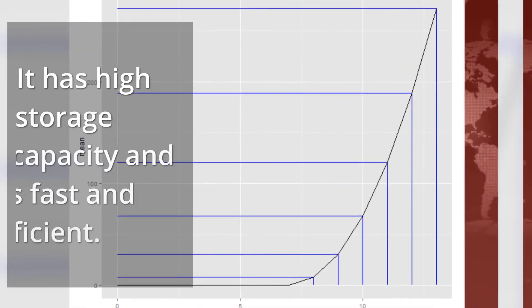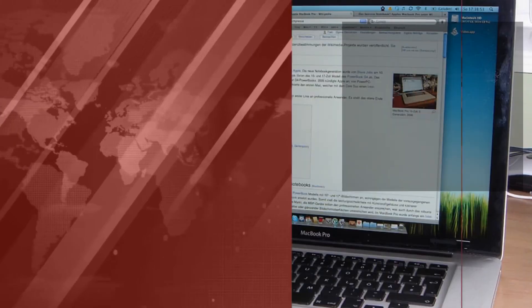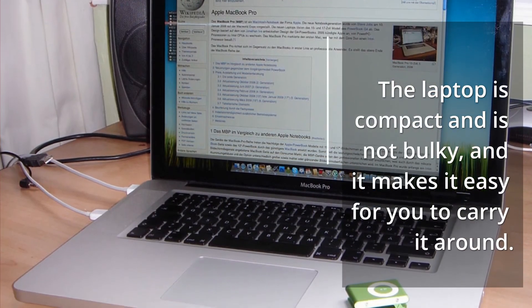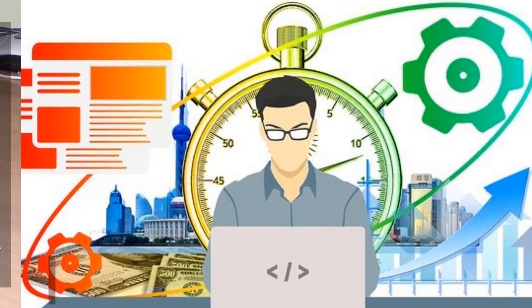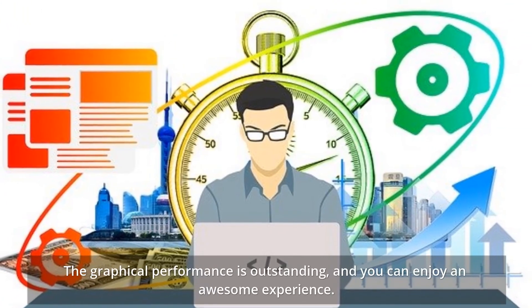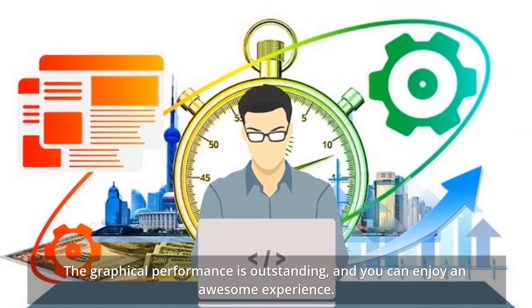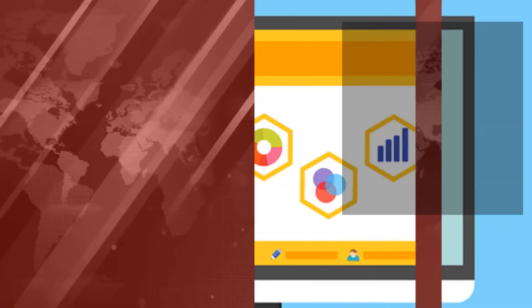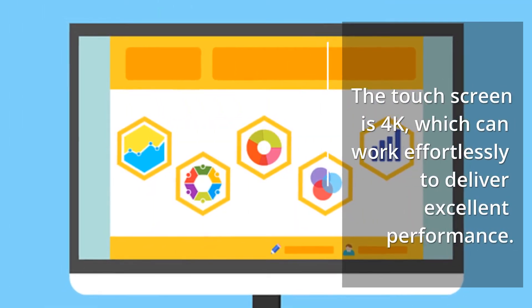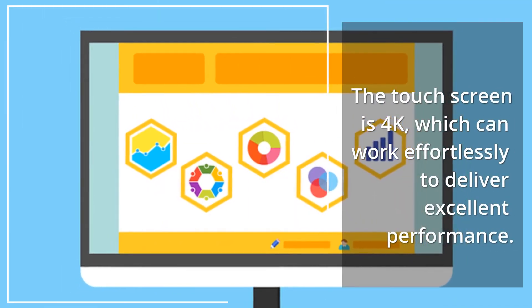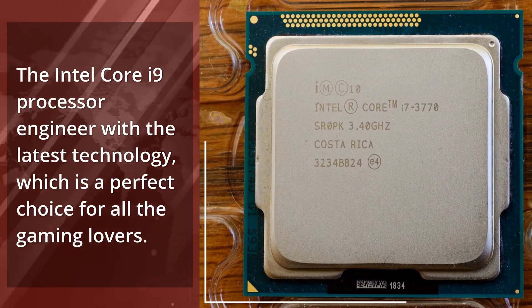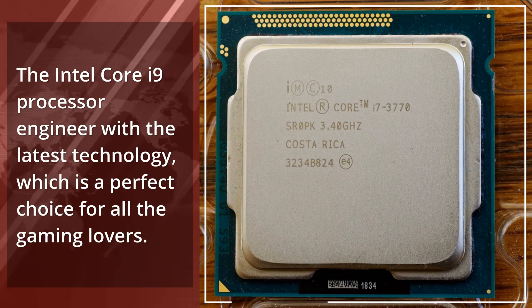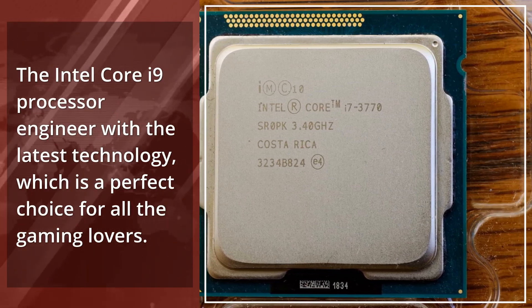It has high storage capacity and is fast and efficient. The laptop is compact and not bulky, making it easy to carry around. The graphical performance is outstanding, and you can enjoy an awesome experience. The touchscreen is 4K, which can work effortlessly to deliver excellent performance. The Intel Core i9 processor engineered with the latest technology is a perfect choice for all gaming lovers.